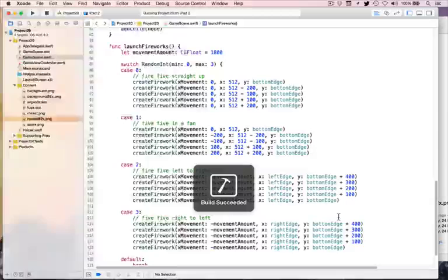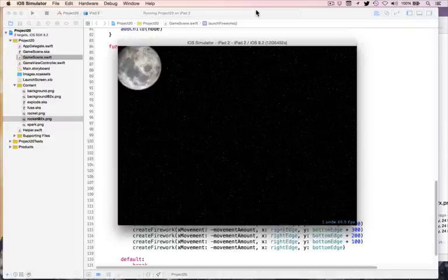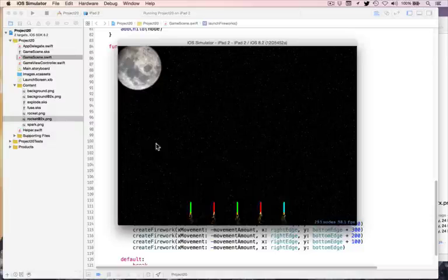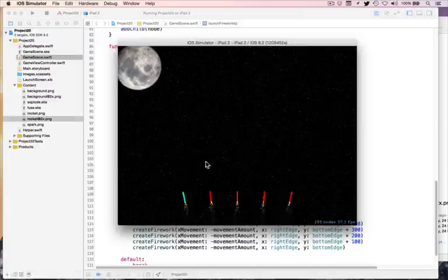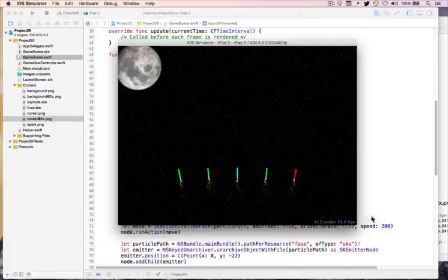Press build and run. It will launch the iPad 2 simulator. Count to six seconds and fireworks appear — there's the fan shape, moving left and right. Then right to left, then straight up. Different colors are visible. That's randomness — you never know what you'll get. The result is looking really, really nice.